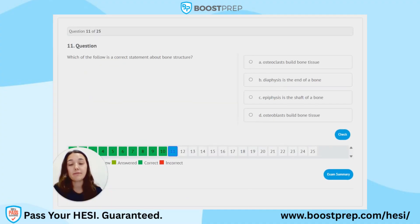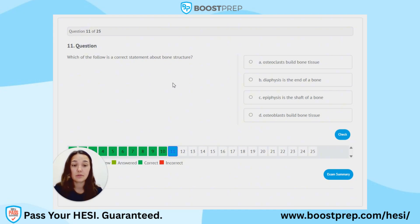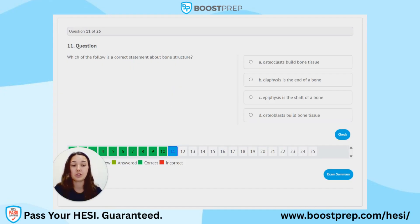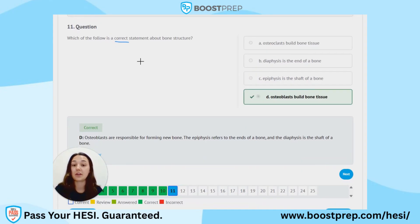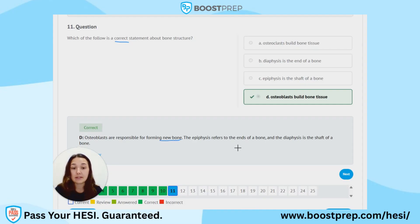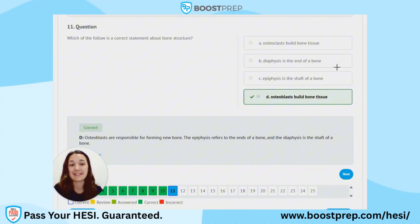Question 11. Which of the following is a correct statement about bone structure? A. Osteoclasts build bone tissue. B. Diaphysis is the end of a bone. C. Epiphysis is the shaft of a bone. D. Osteoblasts build bone tissue. The correct answer is D, osteoblasts build bone tissue. Using process of elimination: osteoblasts form new bone, the epiphysis refers to the ends of a bone, and the diaphysis is the shaft of the bone. So B and C are opposites.